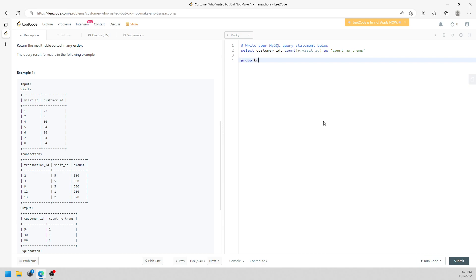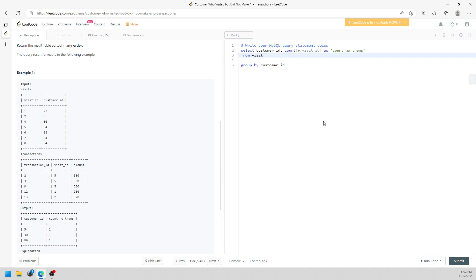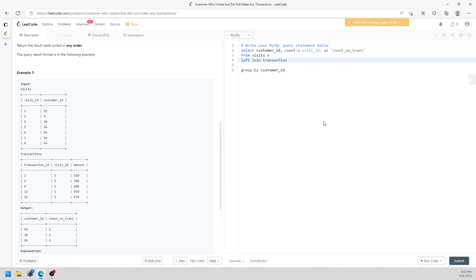We SELECT FROM the visits table V, and then we use a LEFT JOIN on the transaction table T. The join condition is V dot business ID equal to T dot business ID.